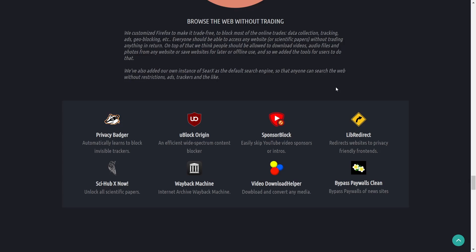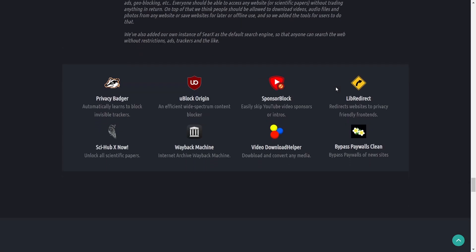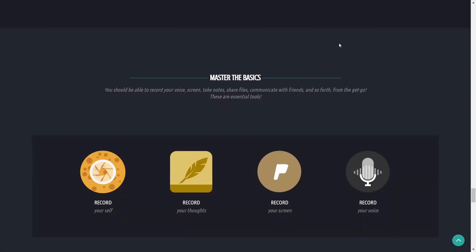Some of the ways they utilize this inside the customized Firefox is Privacy Badger, SciFi Hub X, uBlock Origin, Wayback Machine, Sponsor Block, Video Download Helper, Lib Redirect, Bypass Paywalls Clean.